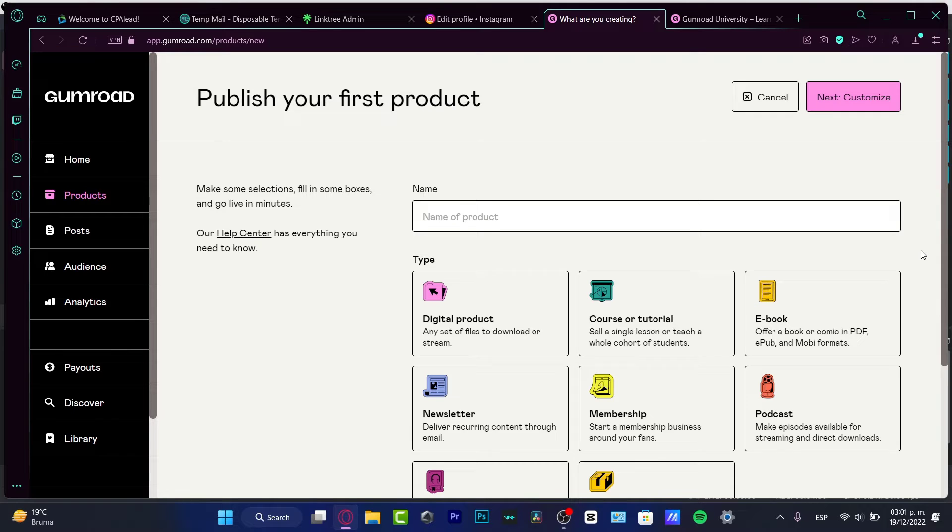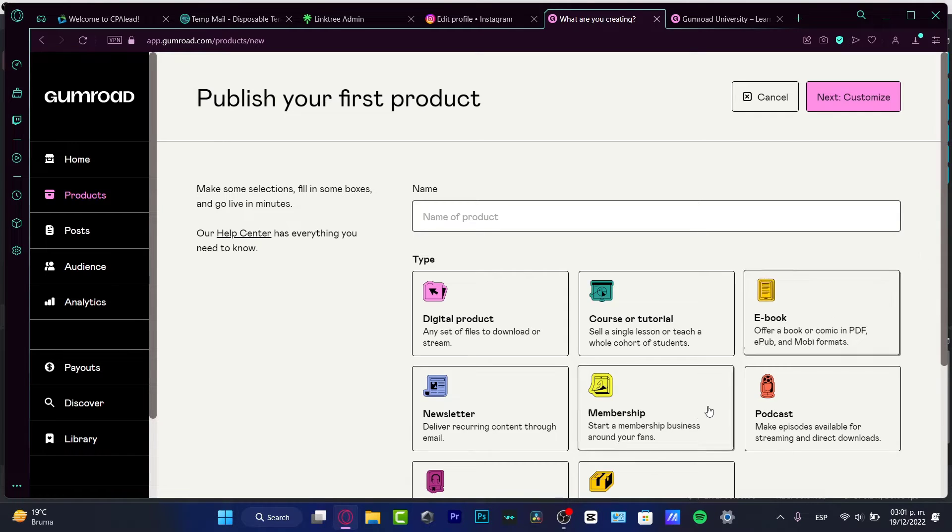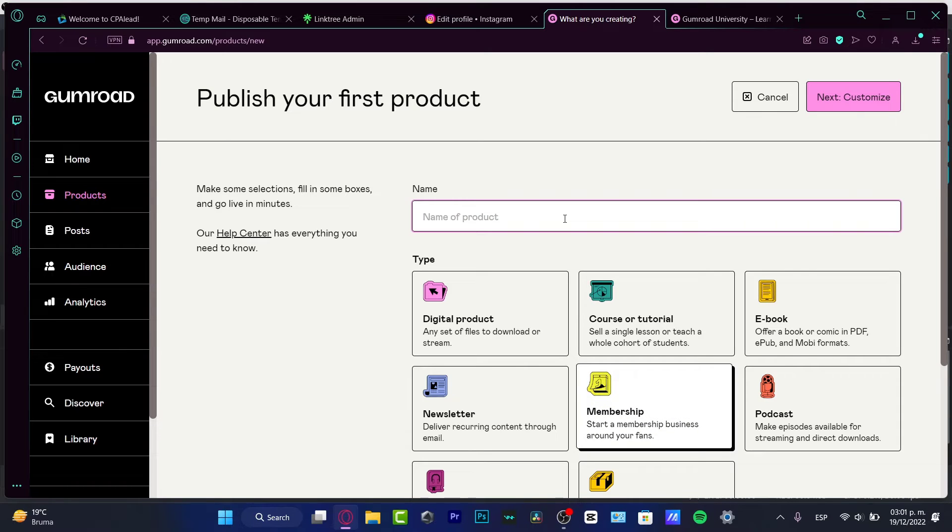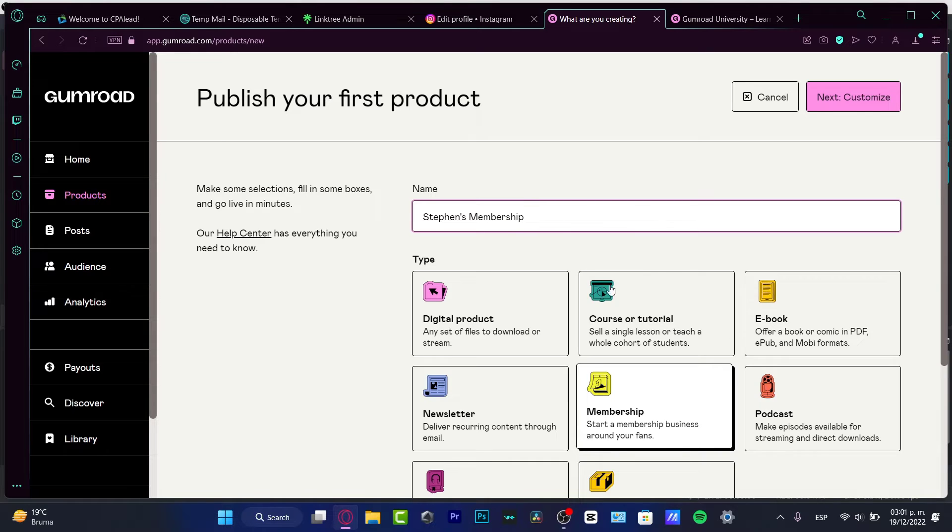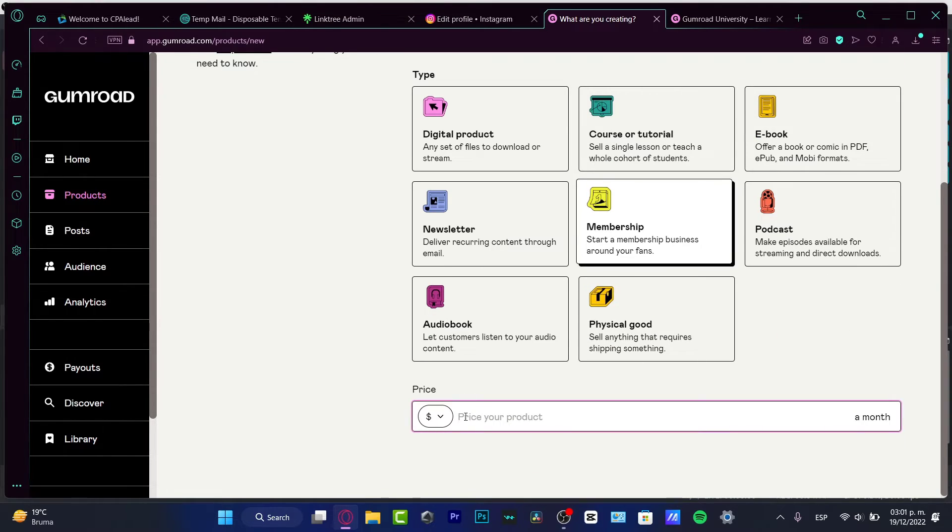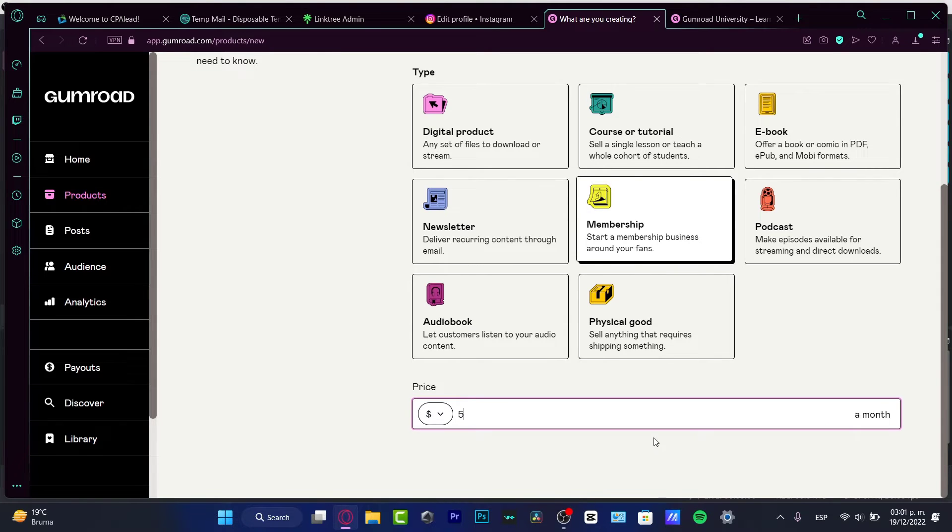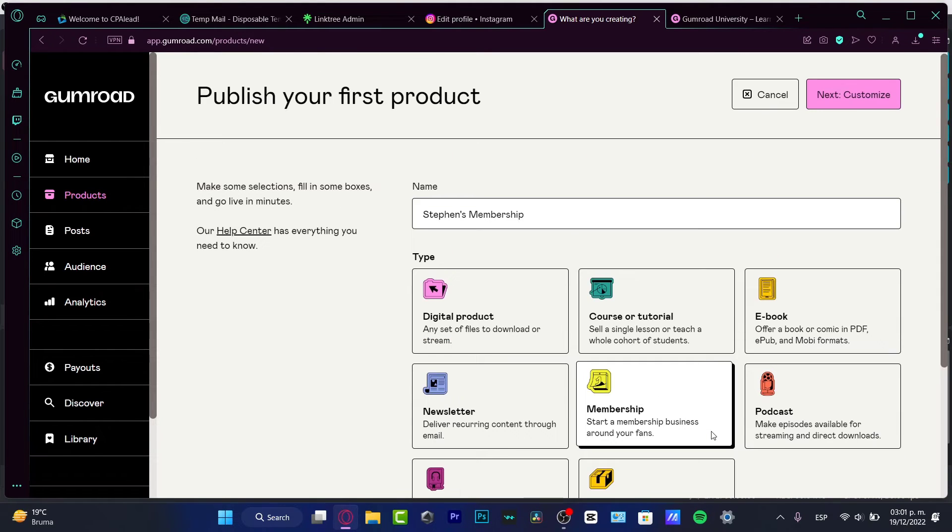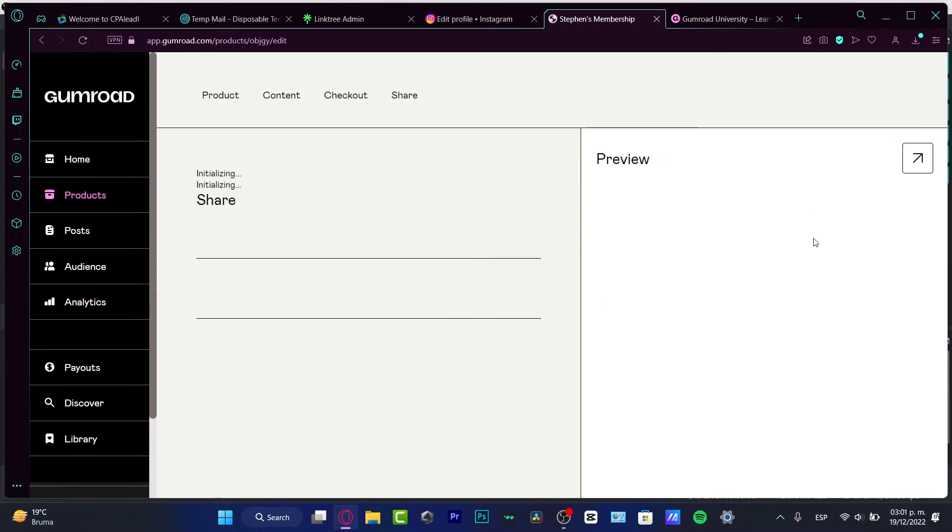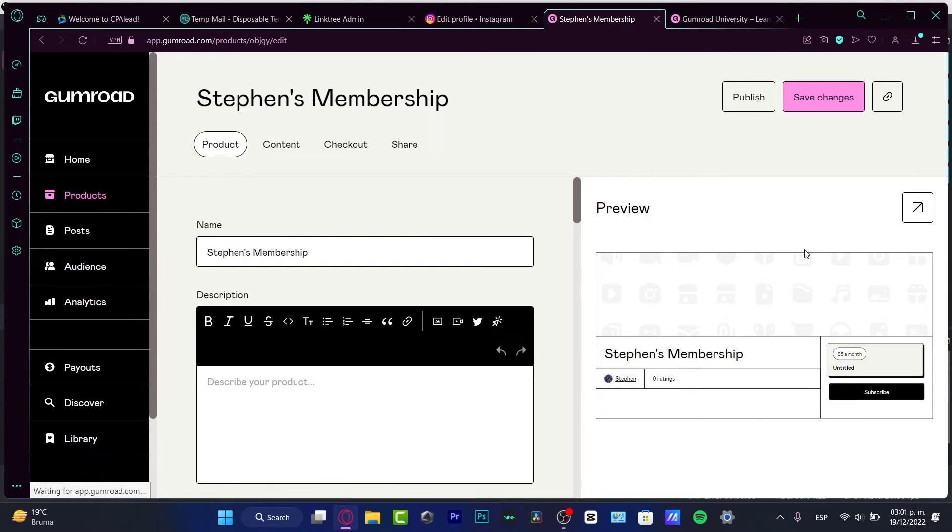So I'm going to go for Steven's Membership, and here I want to go for Price Your Product. So I want to choose five dollars a month, really easy right? Next, going to customize. So here in Customize I do have my name...